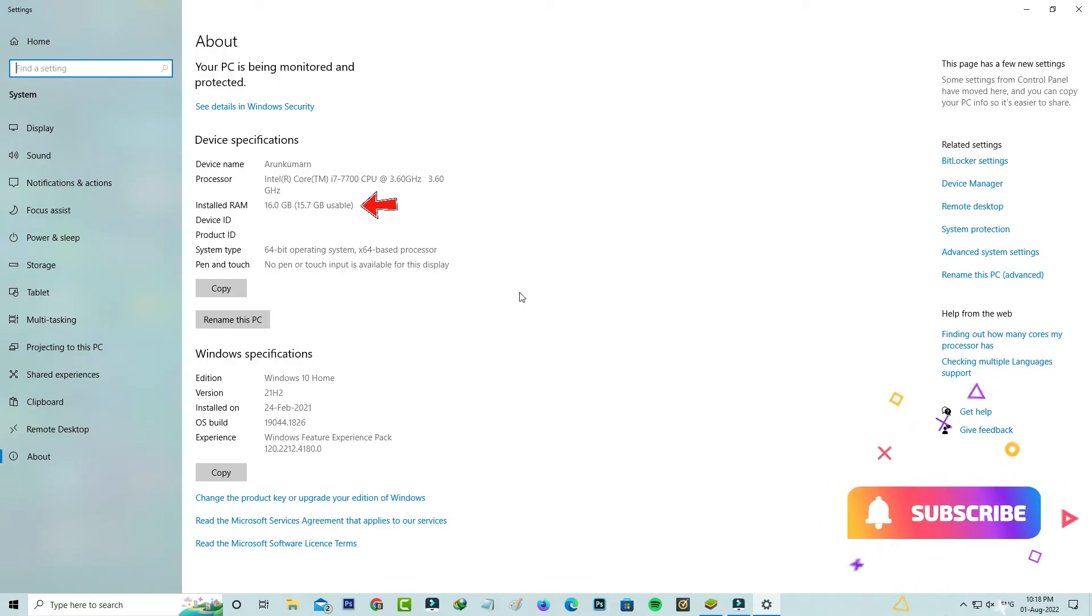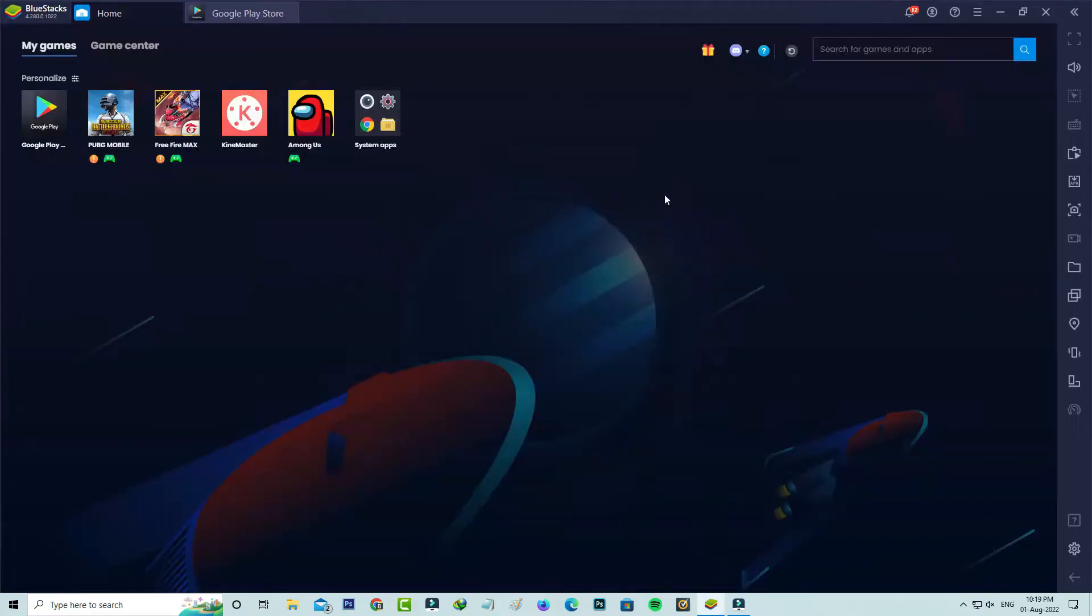But in my PC, it shows the installed RAM as 16 GB. So how to fix this issue? So very simple method to fix this error is just allow more RAM for your BlueStacks. So by simply go to that BlueStacks settings.